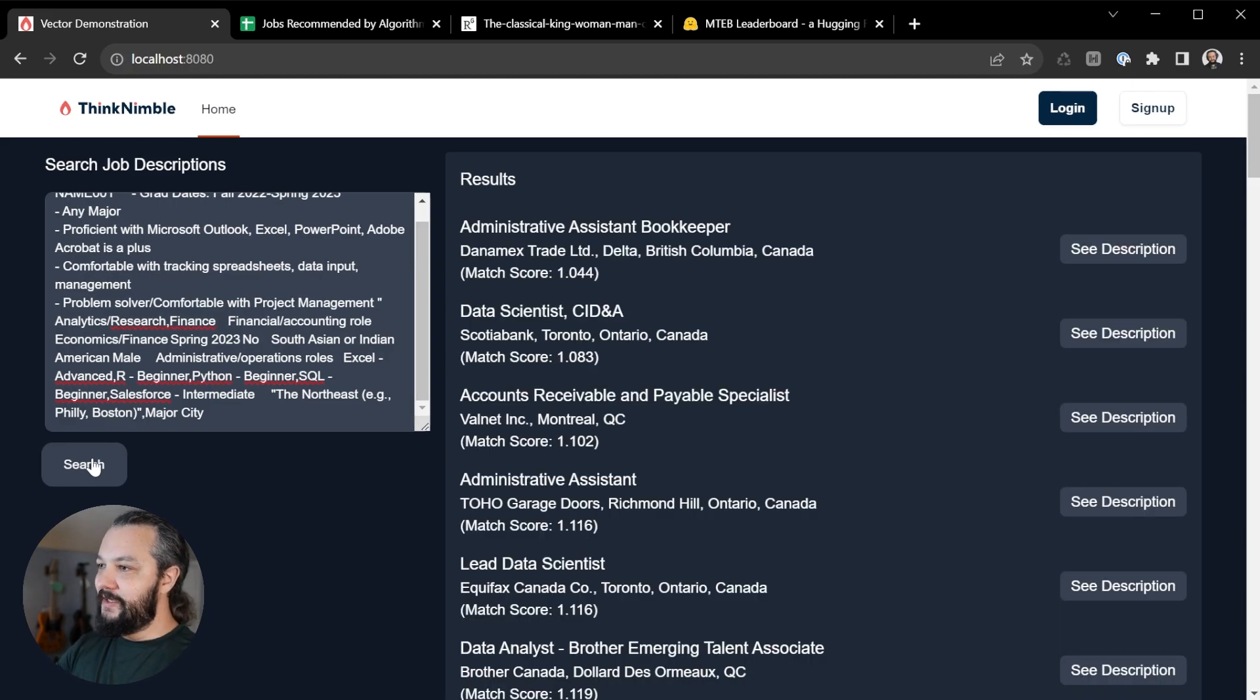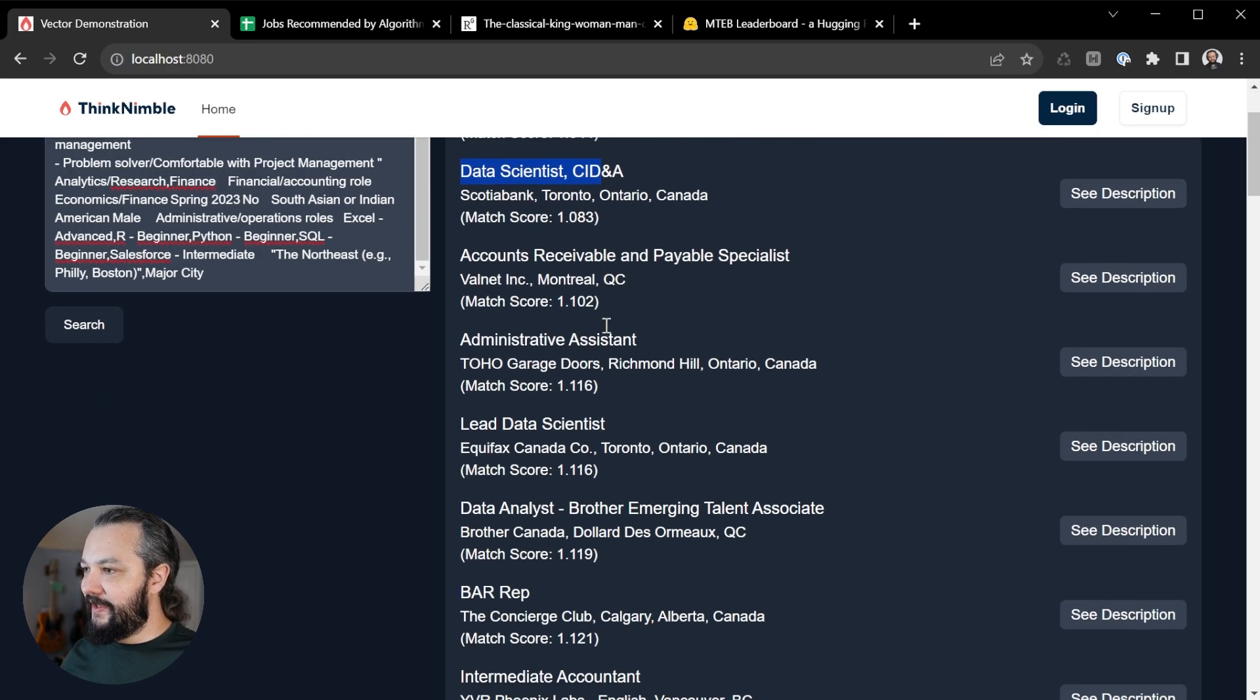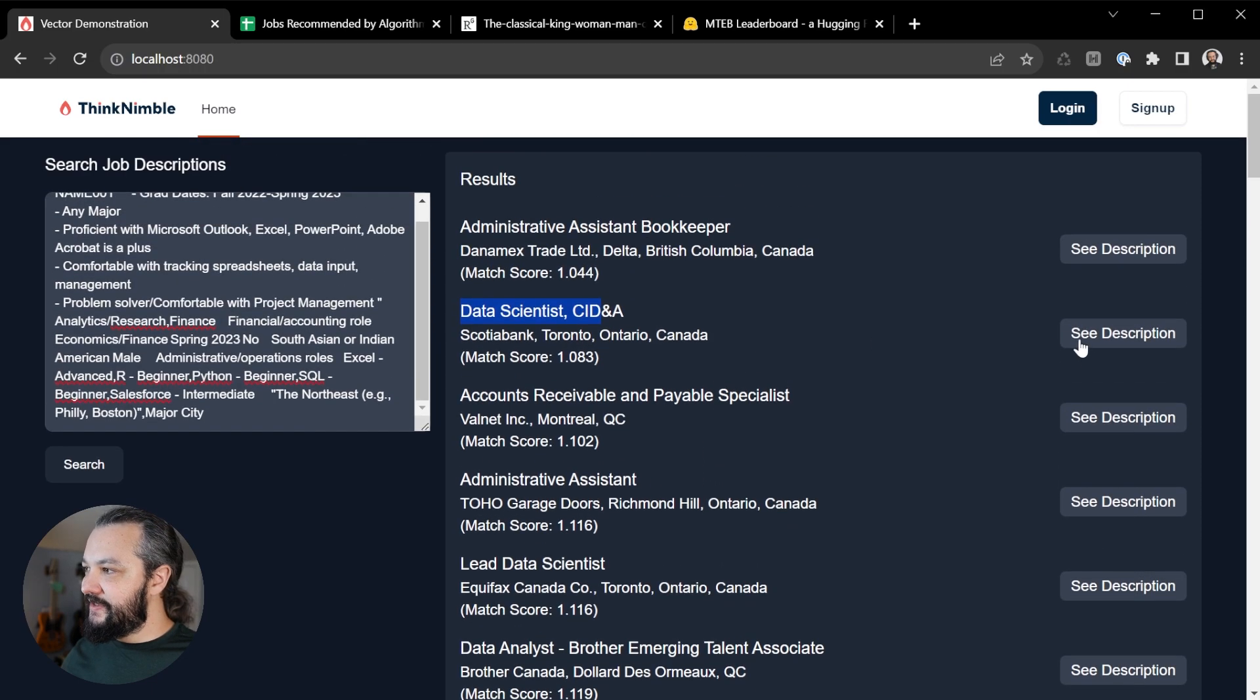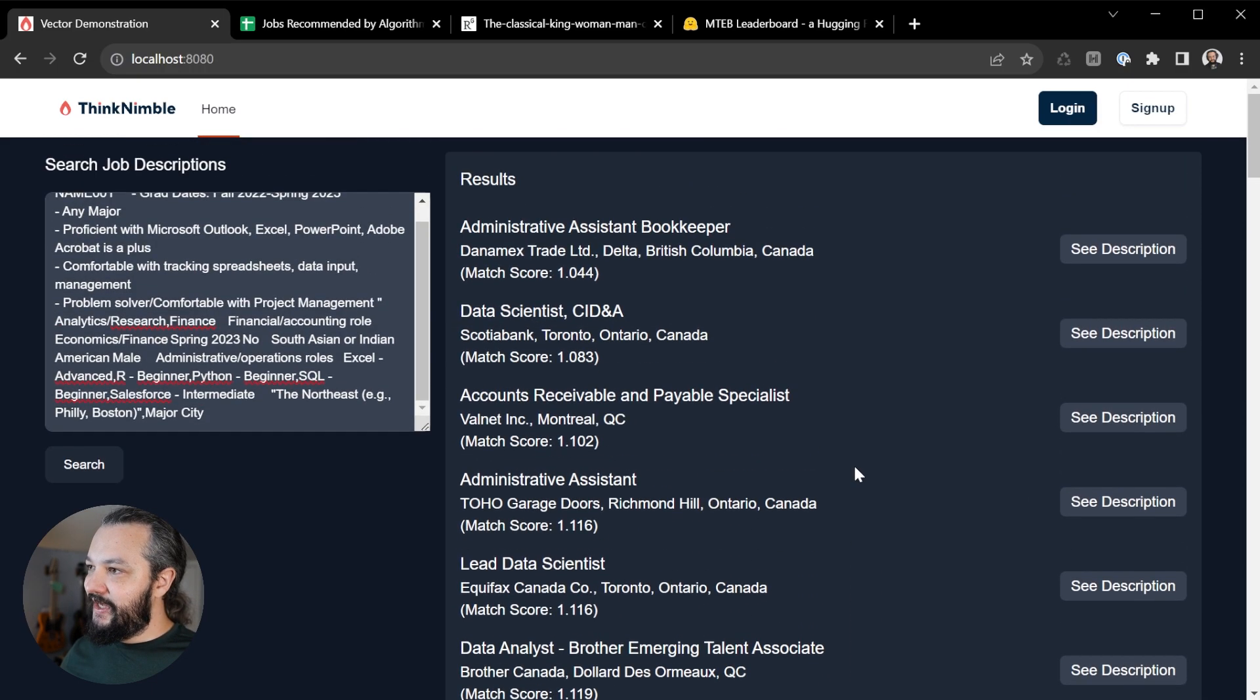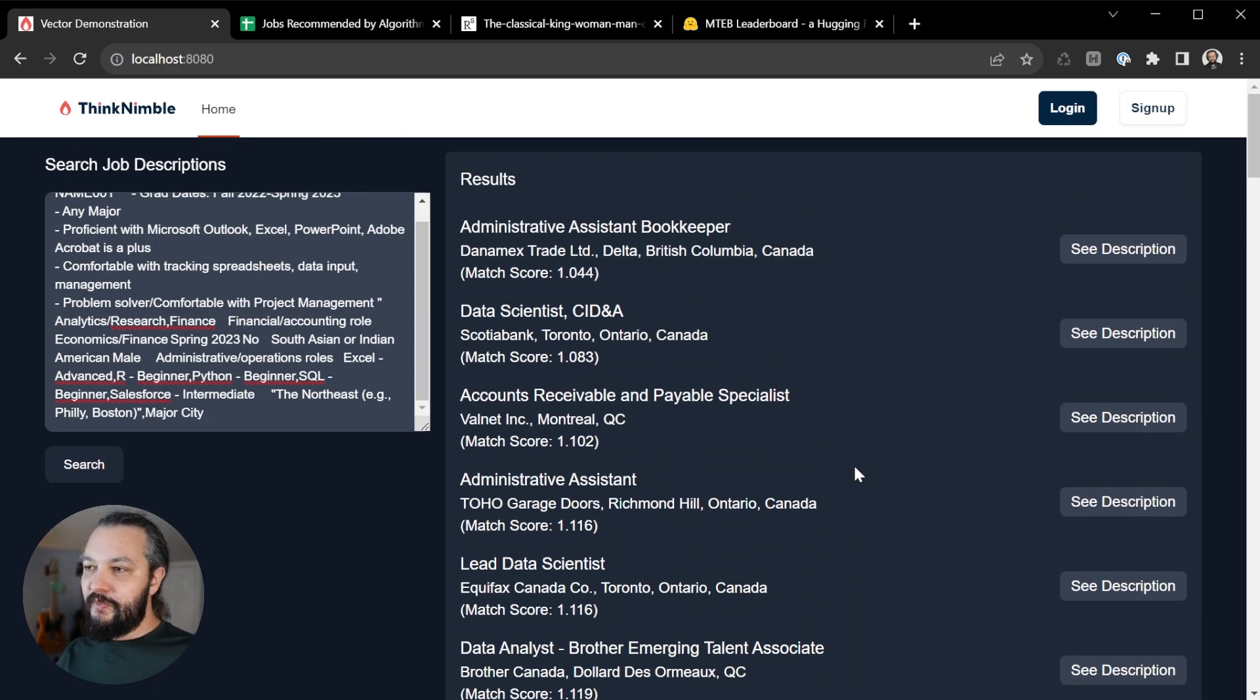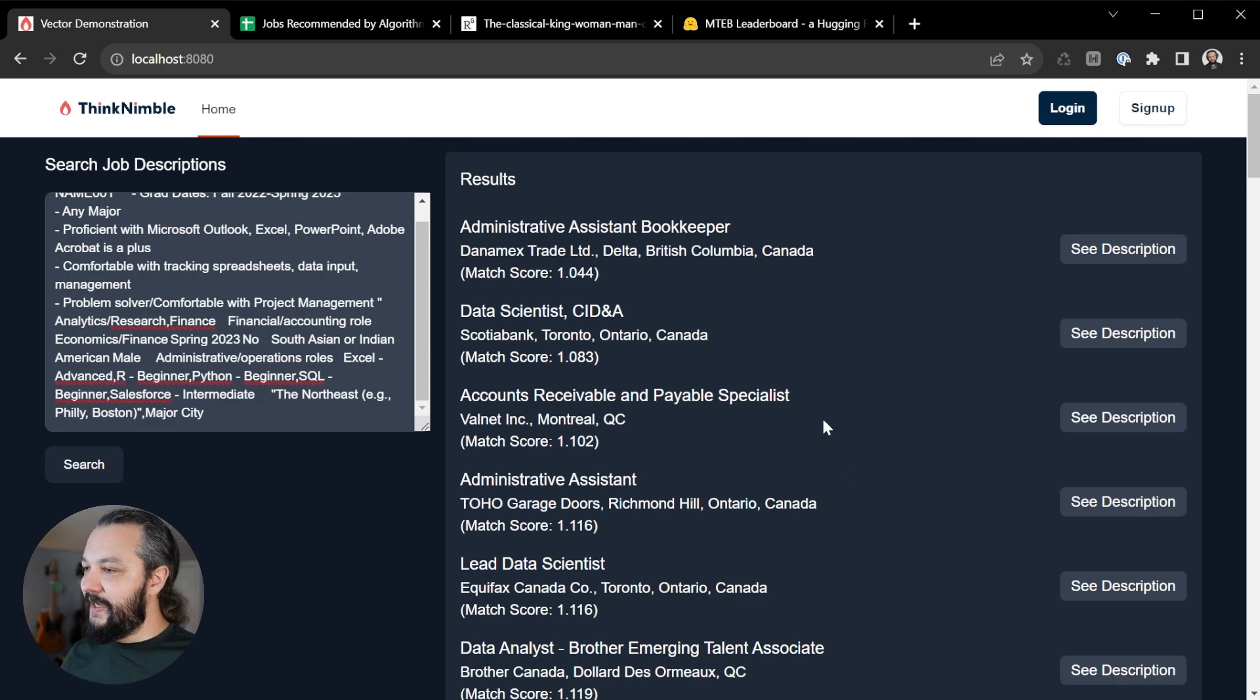Cool. So we get back bookkeeping jobs, data scientists, so that matches the data analyst position that they're looking for, administrative assistant. So we see we get a completely different set of results than we did for the student we searched for before. And they're all related to analytics and finance, like we expected.